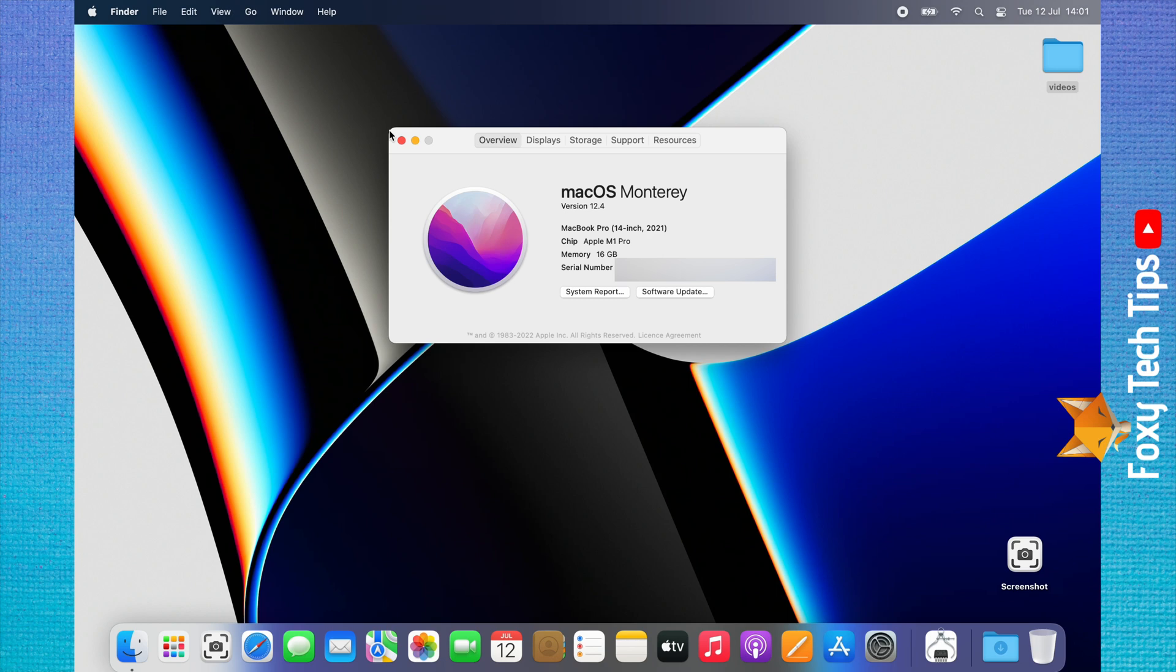Here you can see the system info of your Mac. If you tap System Report, you can see more system info.